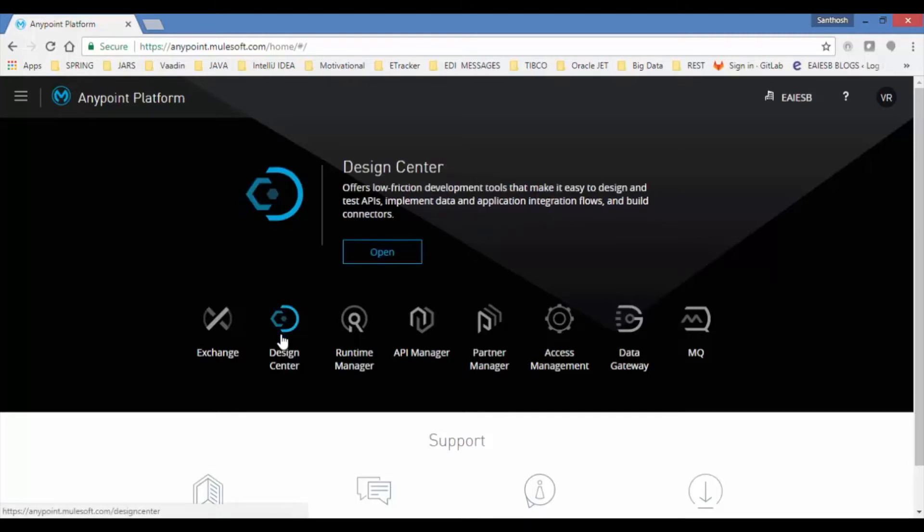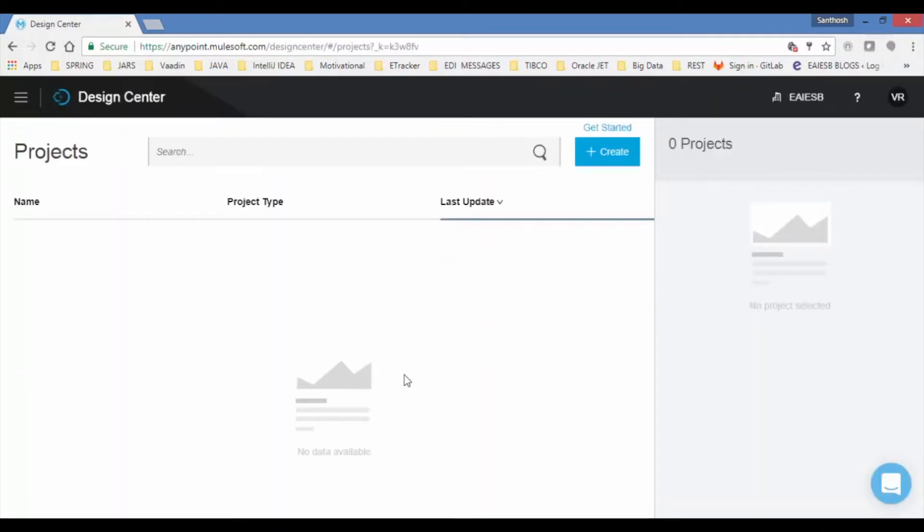Let's start developing our select operation of Oracle database application using Design Center. Click on Design Center, which opens projects page. Observe no projects are present as we have just created the account. Click on create button.